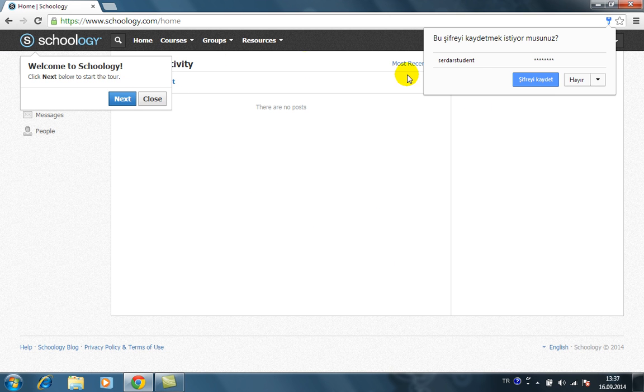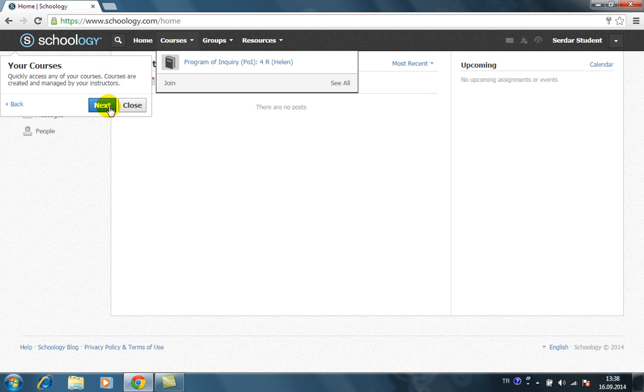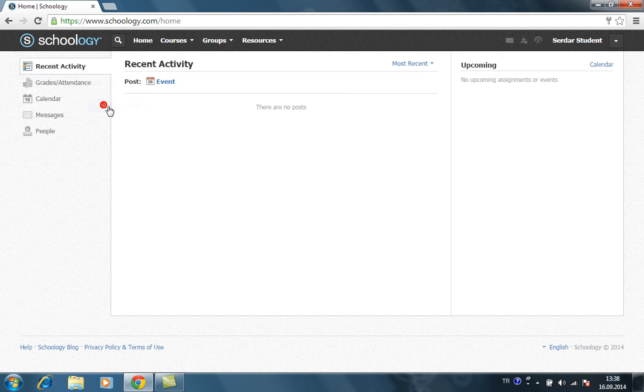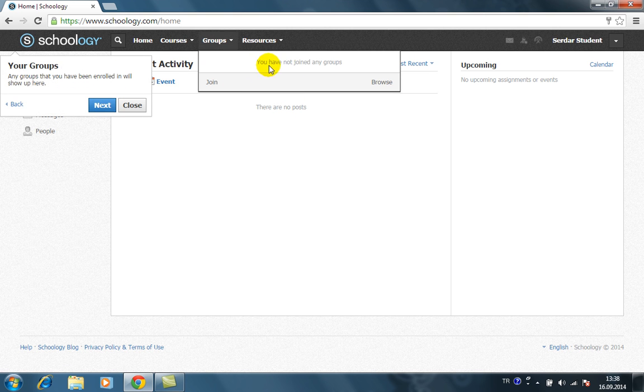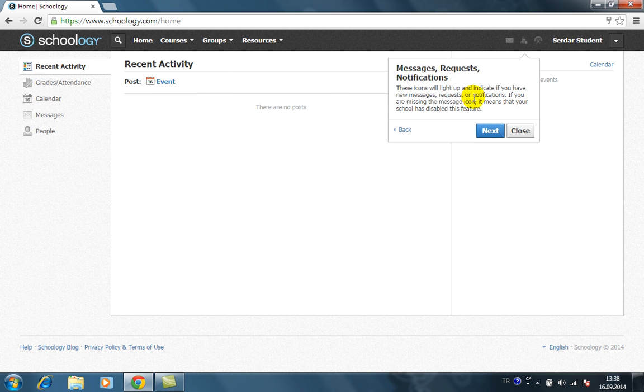Okay, this is the welcome part of Schoology. It shows you the basic things. These are your courses, this is your groups, this is your resources and messages here.